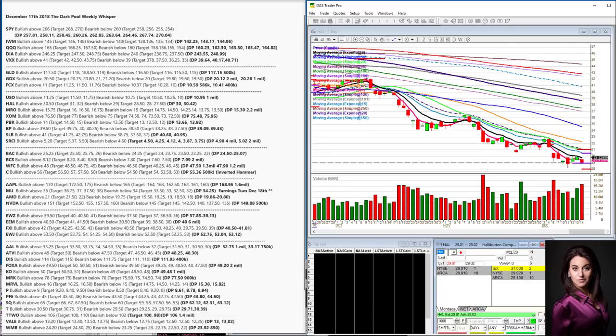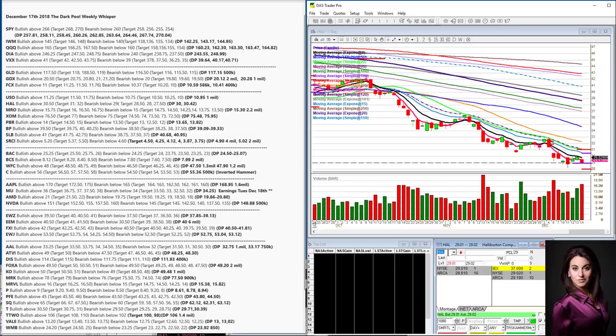Bullish above $11.25, bearish below $10.75. I love where this is sitting. It's a really good spot either way. Always be prepared either way. As a trader, you just never know. If new prints come in, I'll definitely call them out.